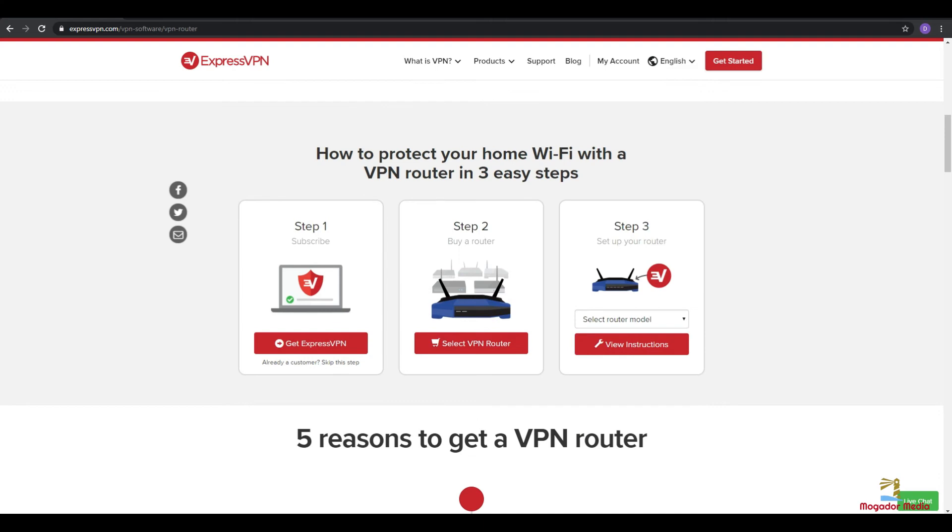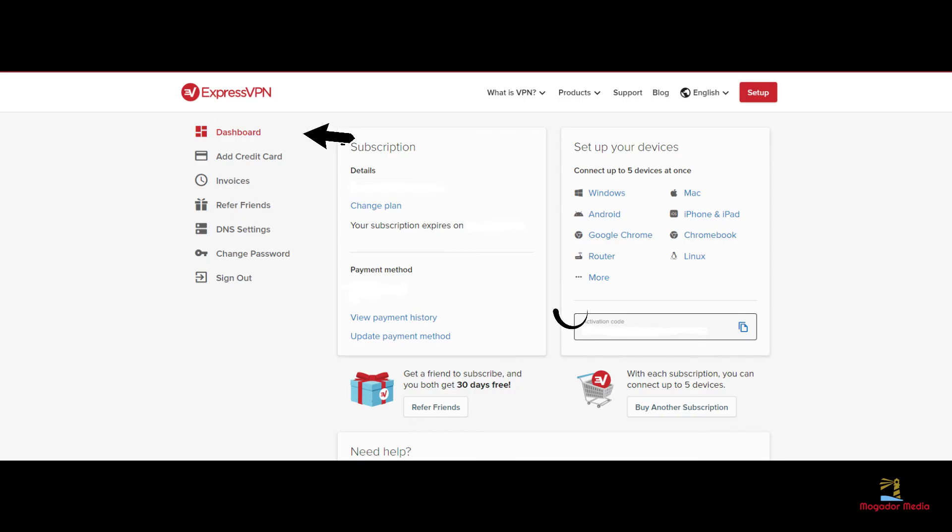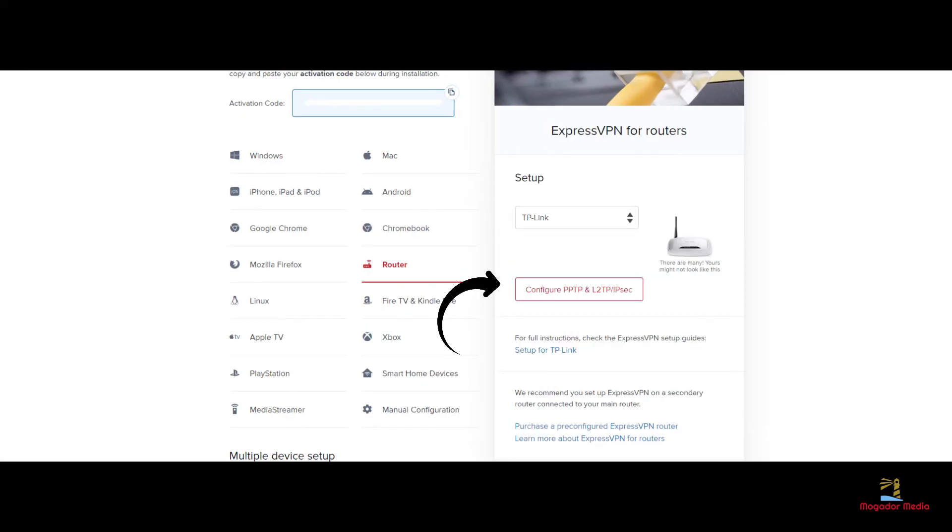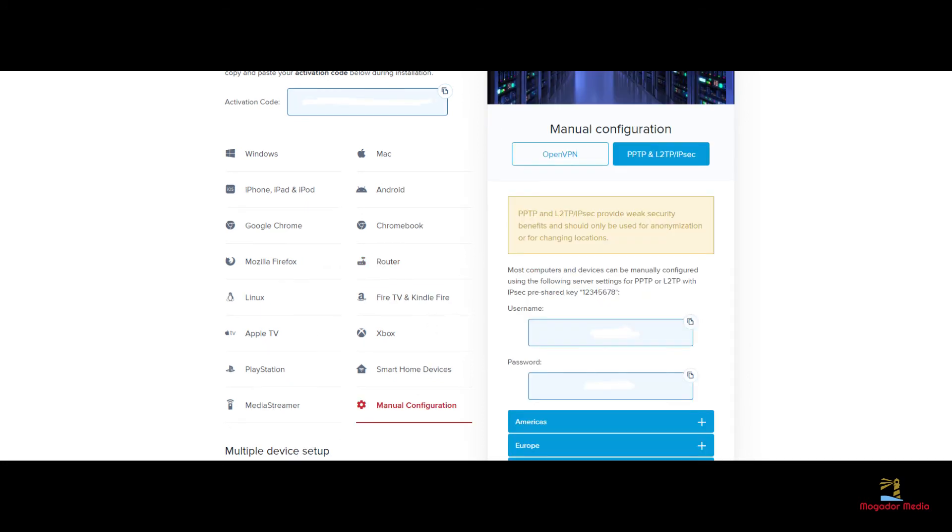After subscribing to ExpressVPN, login to your account, go to dashboard, click on router and find your router in the drop-down menu. Next, click on Configure PPTP and L2TP. Note the username, the password and the server address.